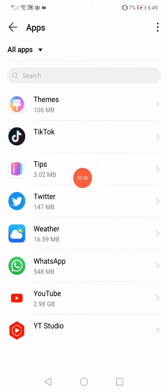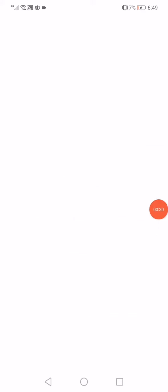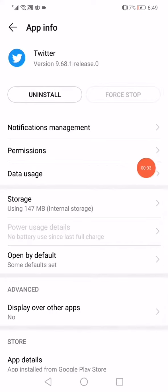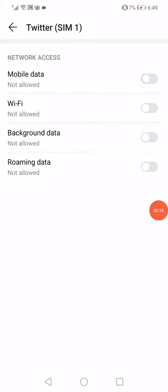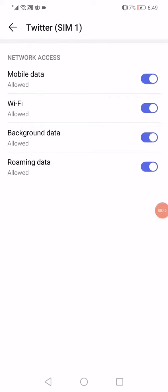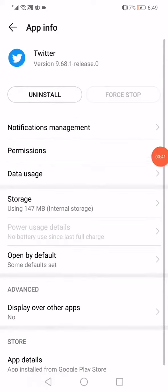After that, go to the data users right here and turn off all the data and the network access, then enable them again. Go back, click here on this force stop option.